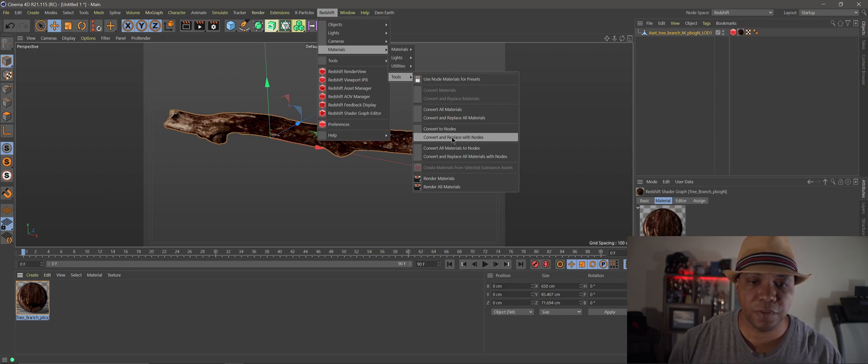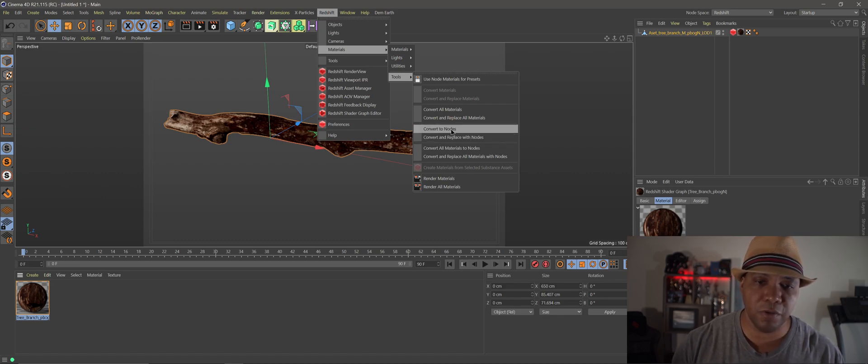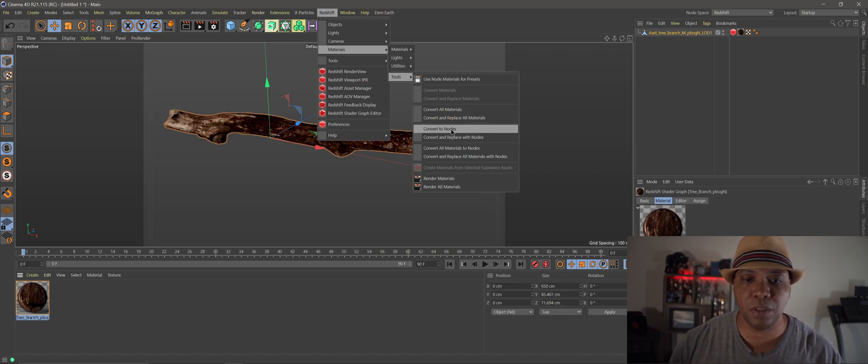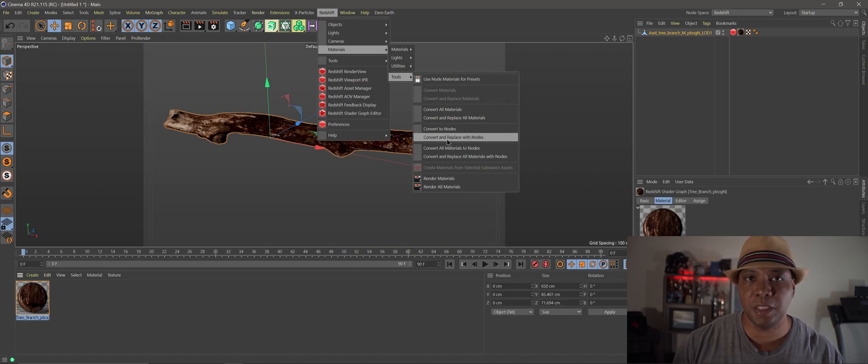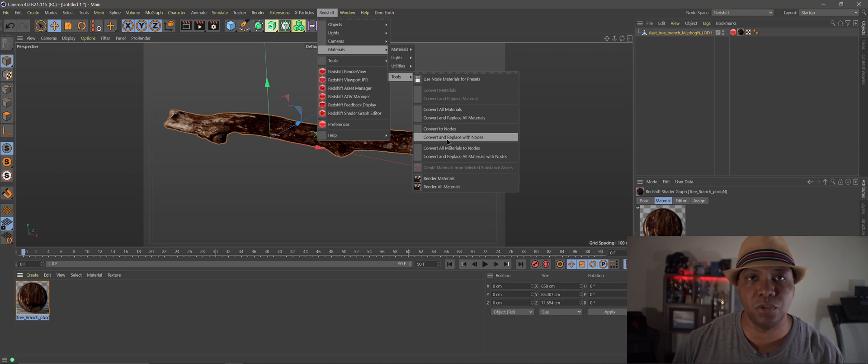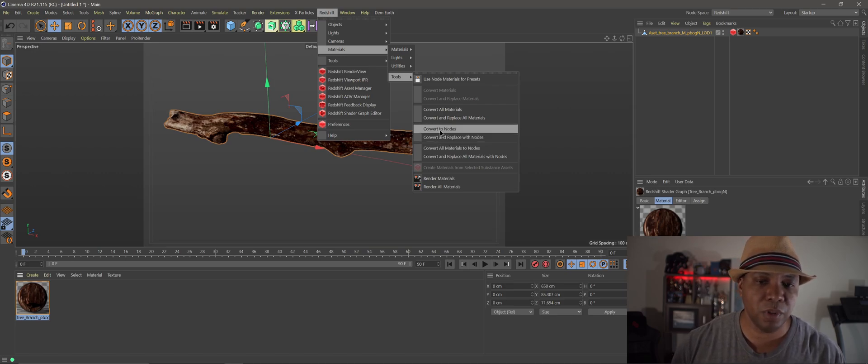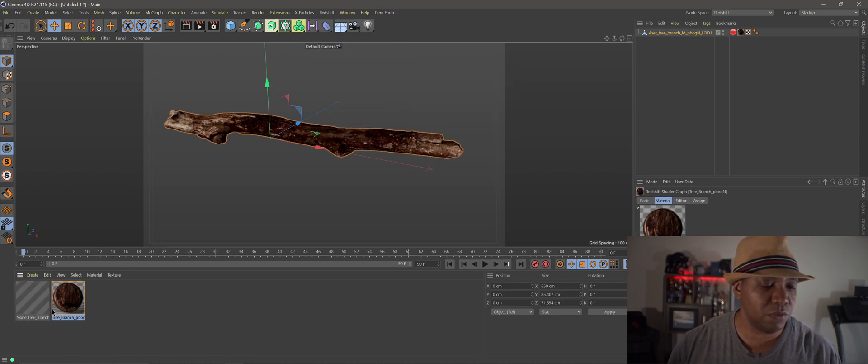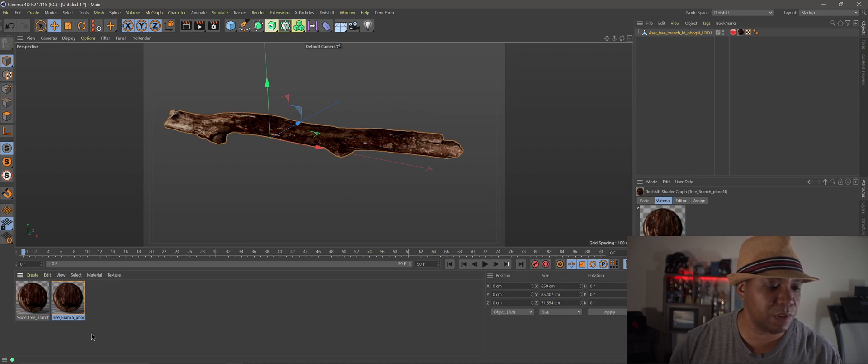So the difference between these two is if we hit convert to nodes it's going to keep our old material in there as well. But if we click convert and replace it's automatically going to replace it with the new material that we have. So I'm going to click on convert to nodes just so we can see what happens down here.